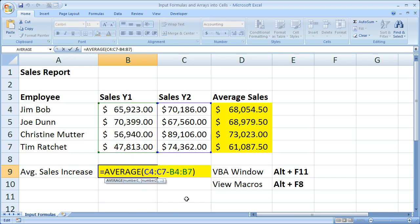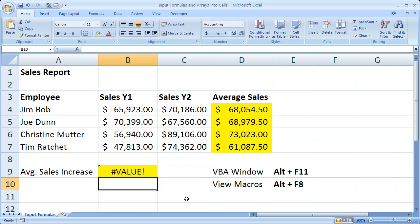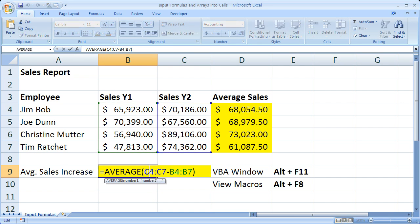And you can see it right here. Also you know that you can't just hit the enter key to enter an array formula. You have to hit Control+Shift+Enter.